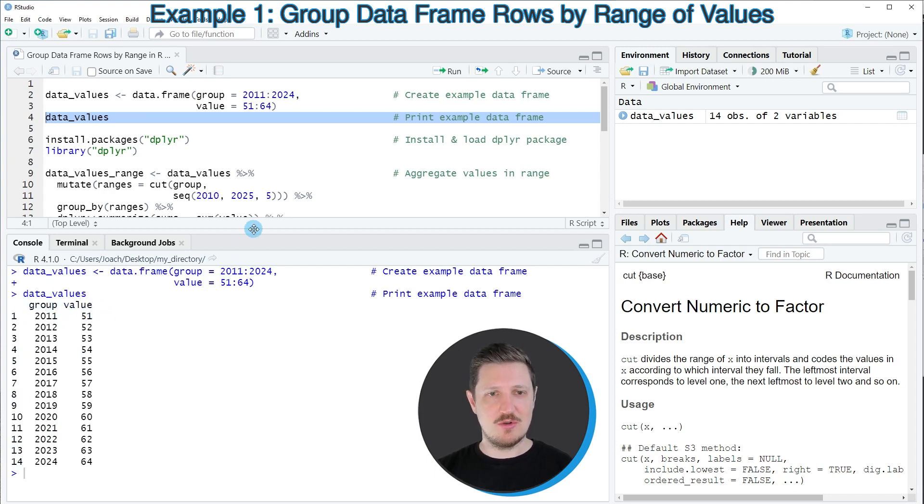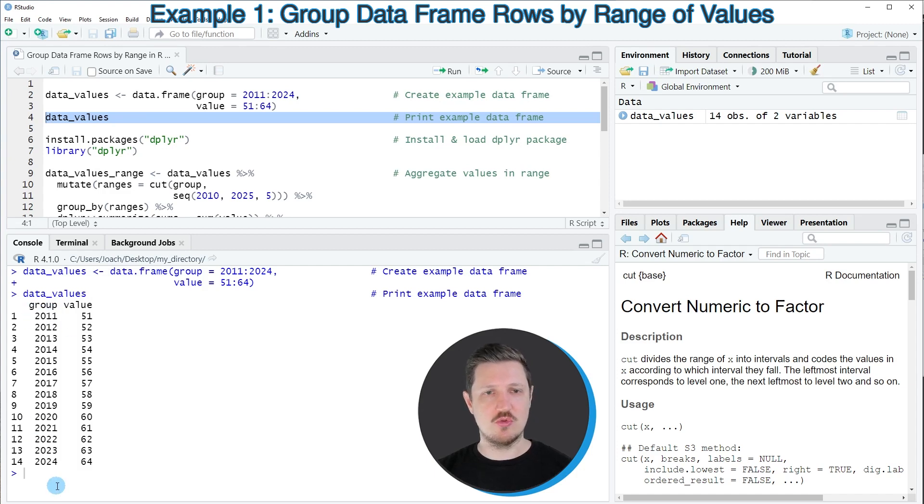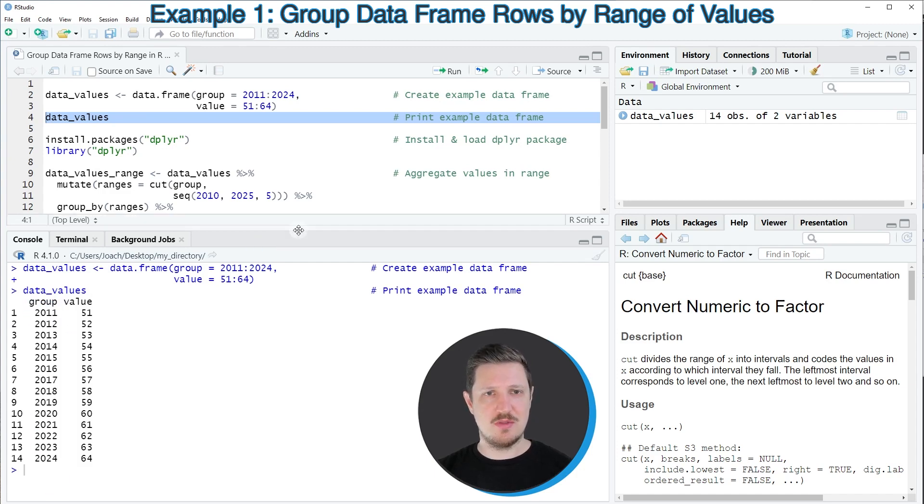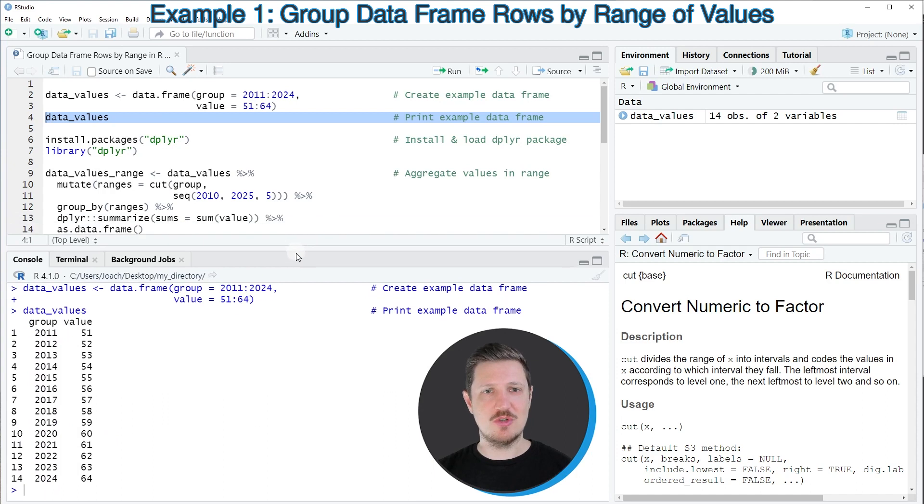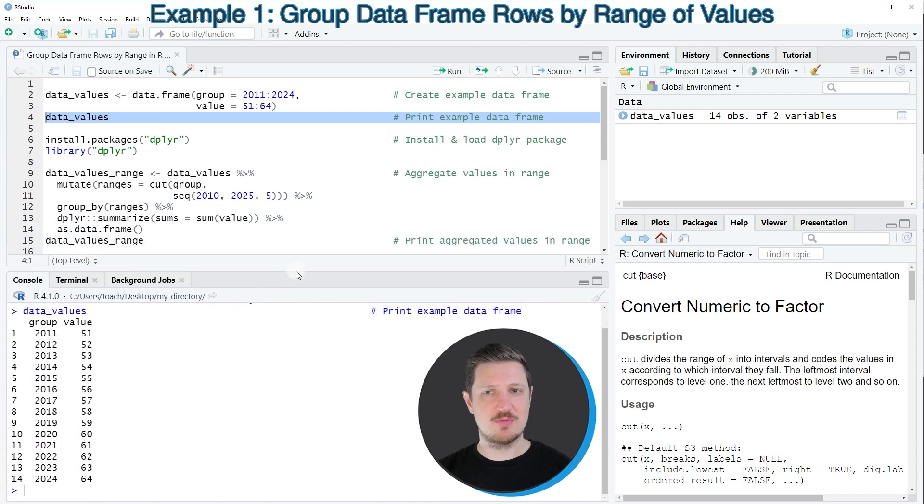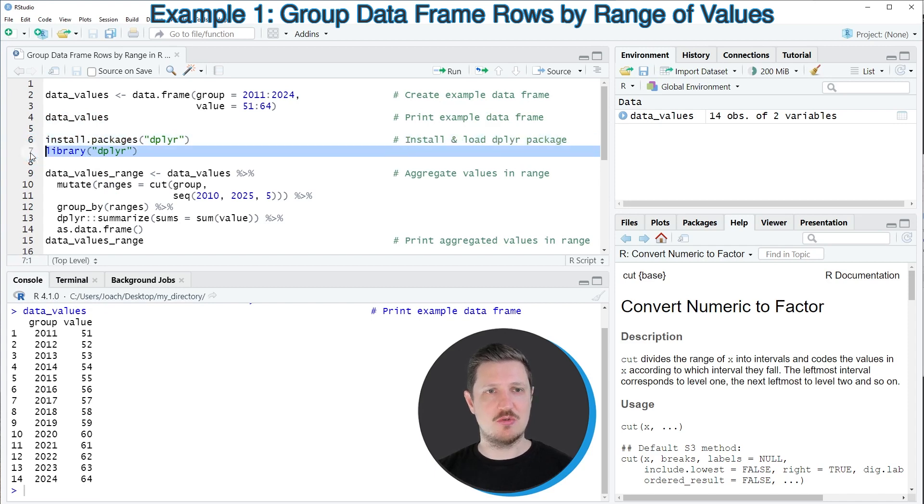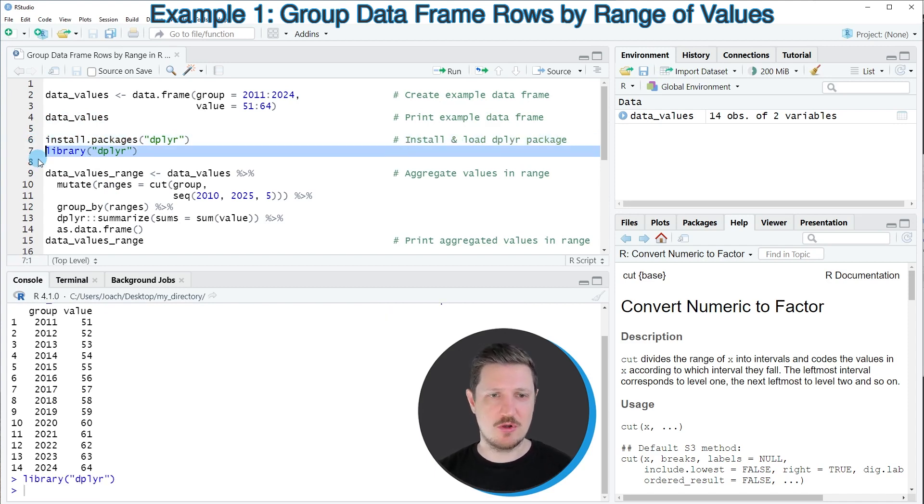Now let's assume that we want to summarize the values in our data set based on a certain range of groups. Then we first need to install and load the dplyr package, as you can see in lines 6 and 7 of the code. I have installed this package already, so I'm just going to load it with line 7 of the code.